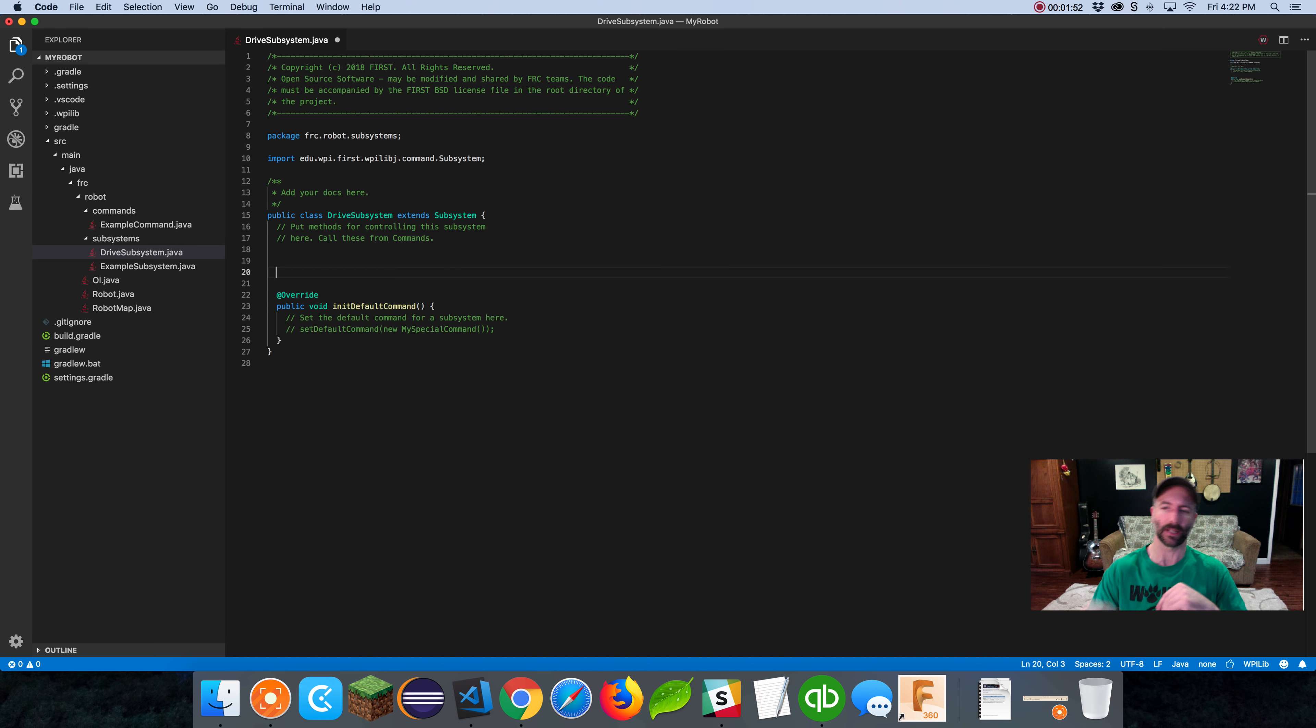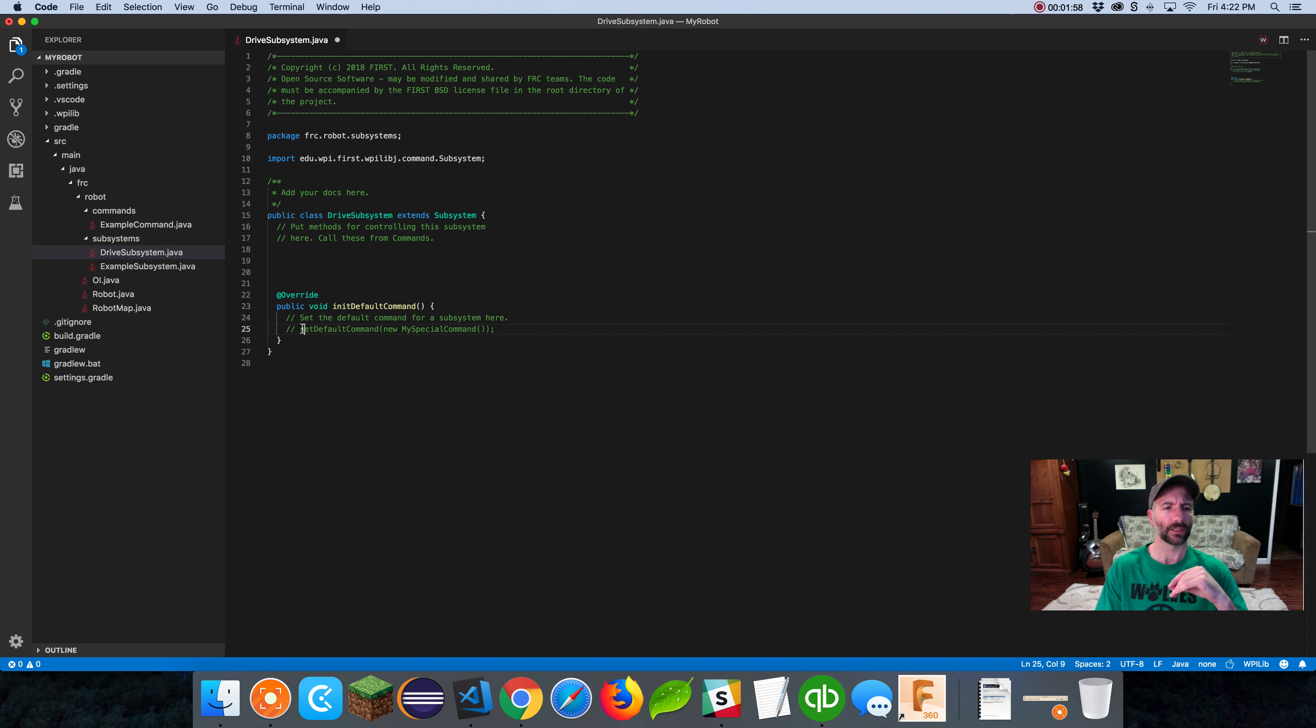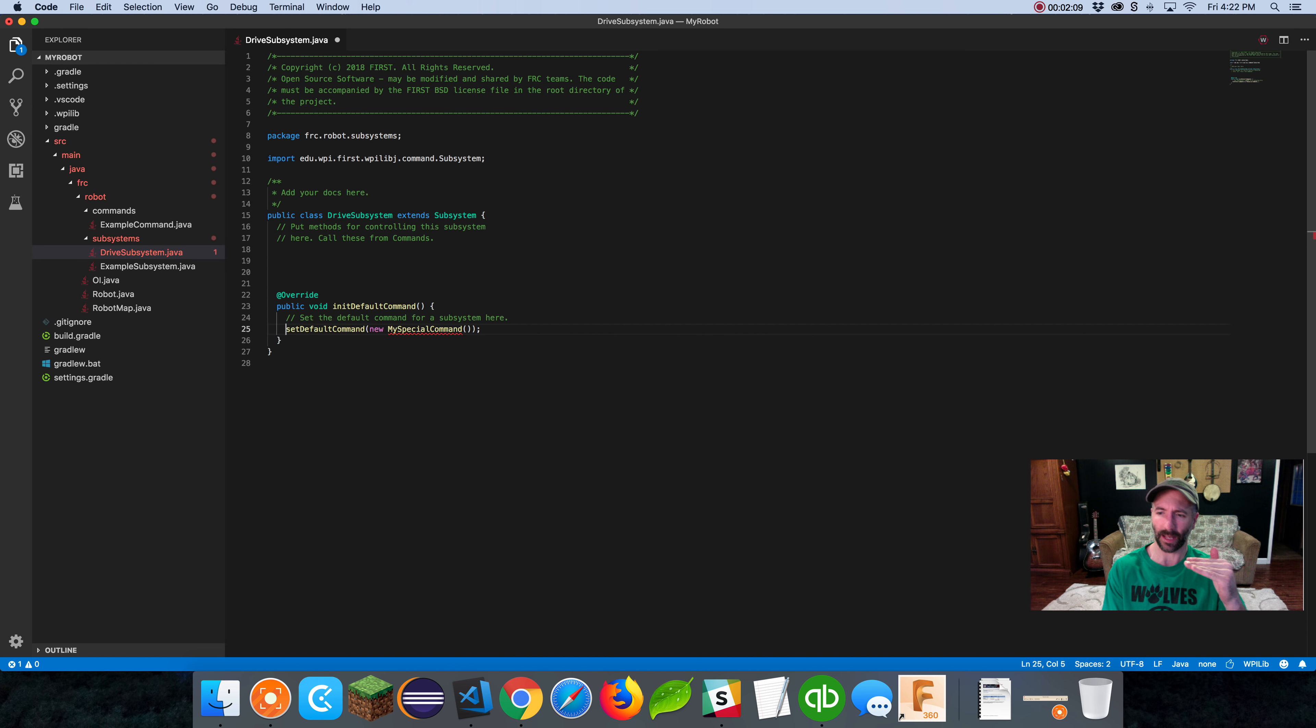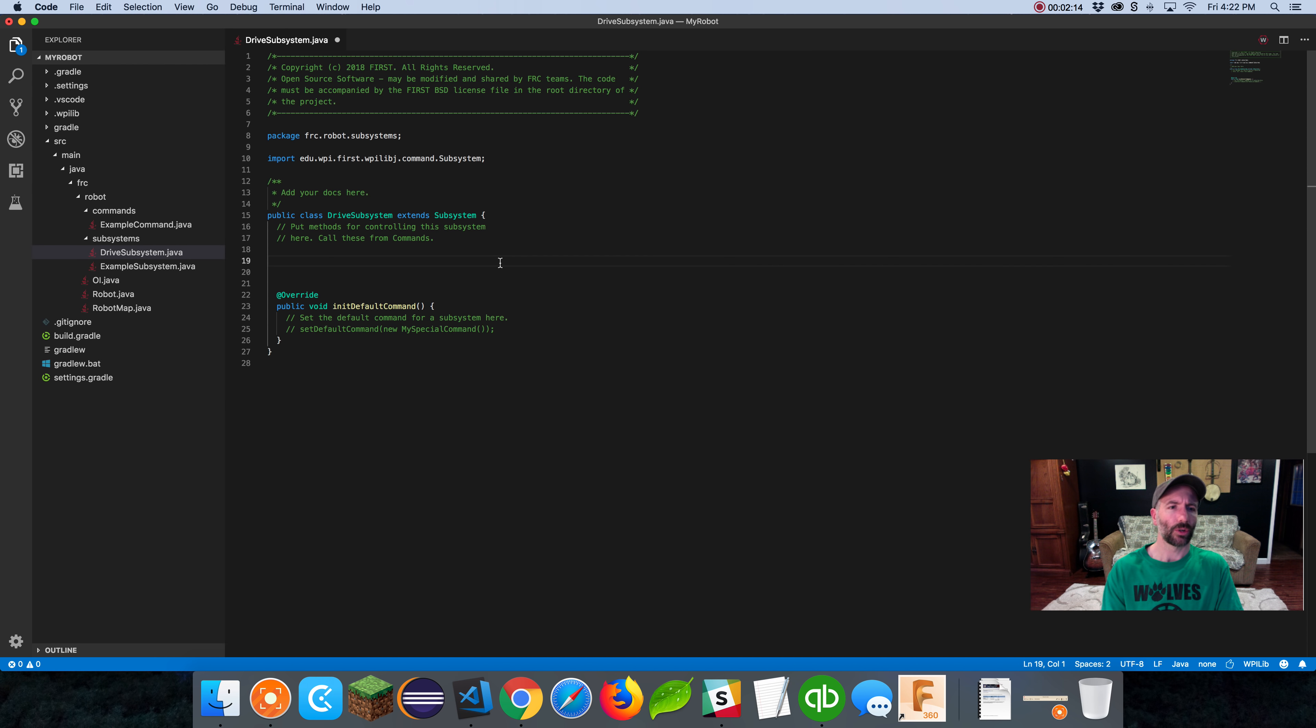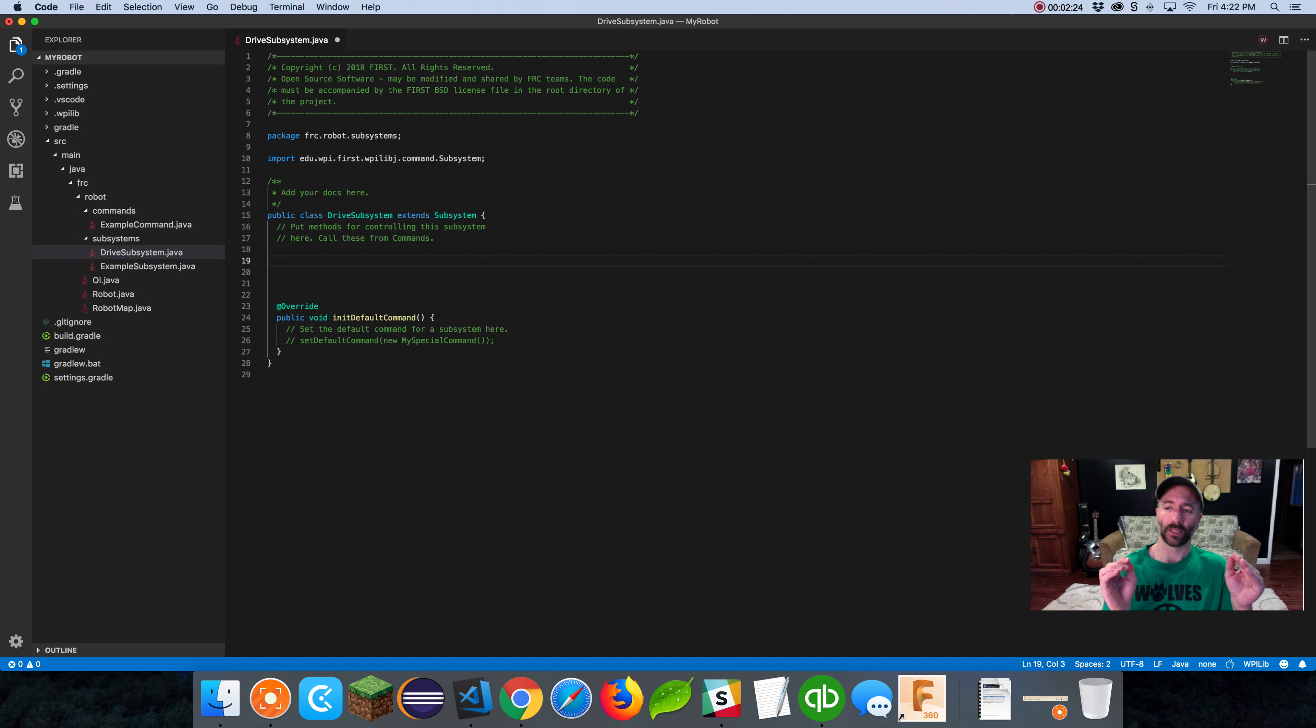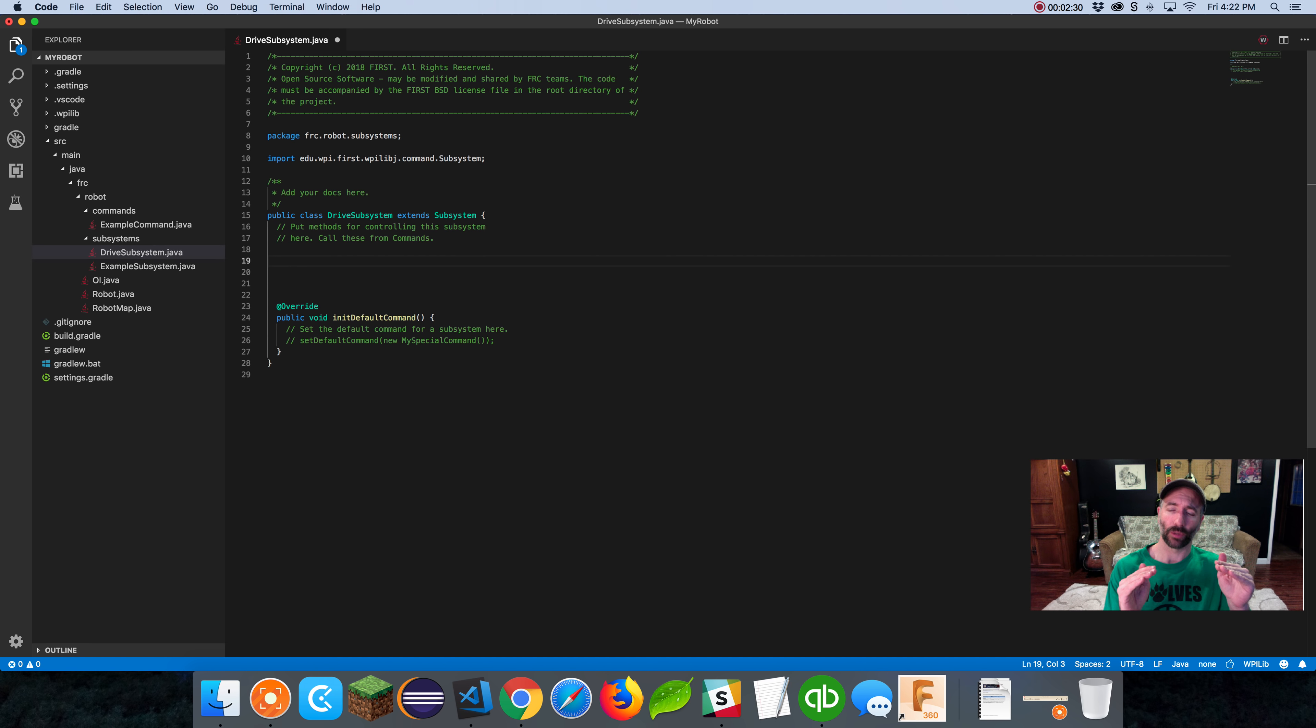Just to be clear on what a subsystem is, it's a representation in code of a major component on your robot. If you had a shooter, you'd make a subsystem for a shooter. You can define your hardware in code and make methods so that commands can manipulate that subsystem. There's a default command method where we can set a default command that will always run if nothing else is running.